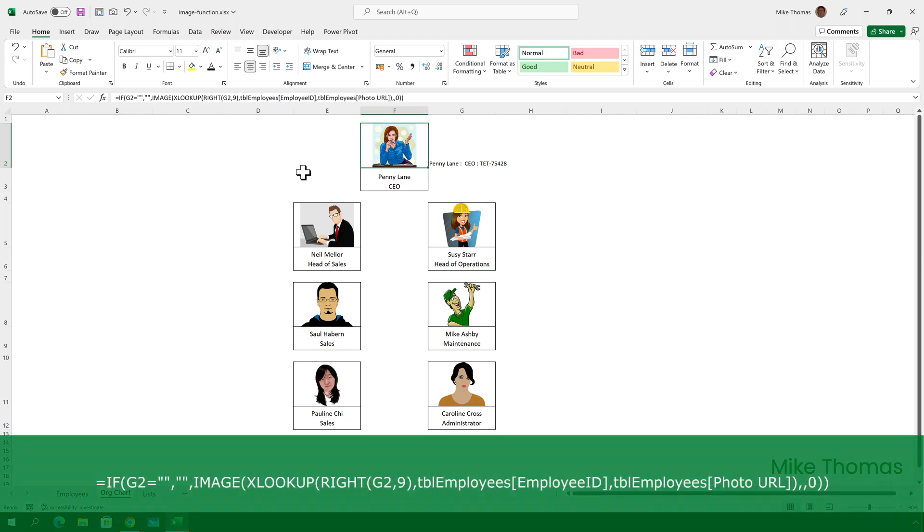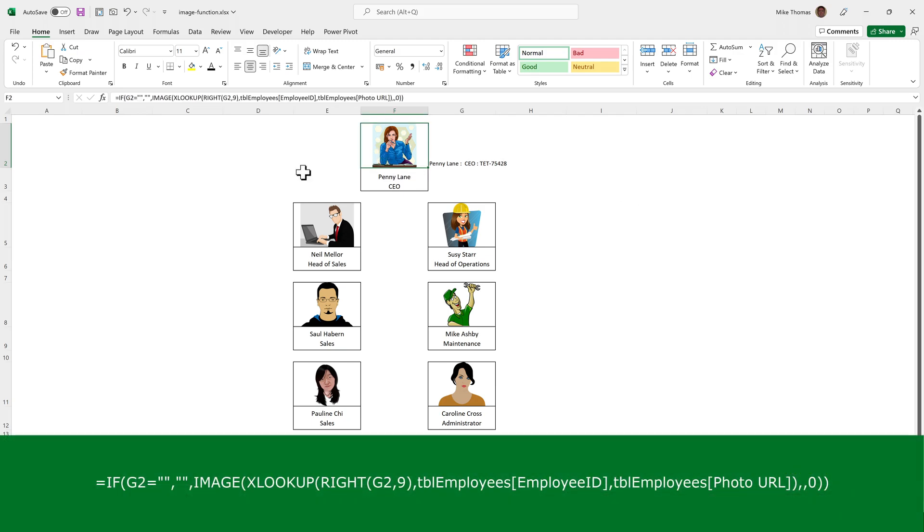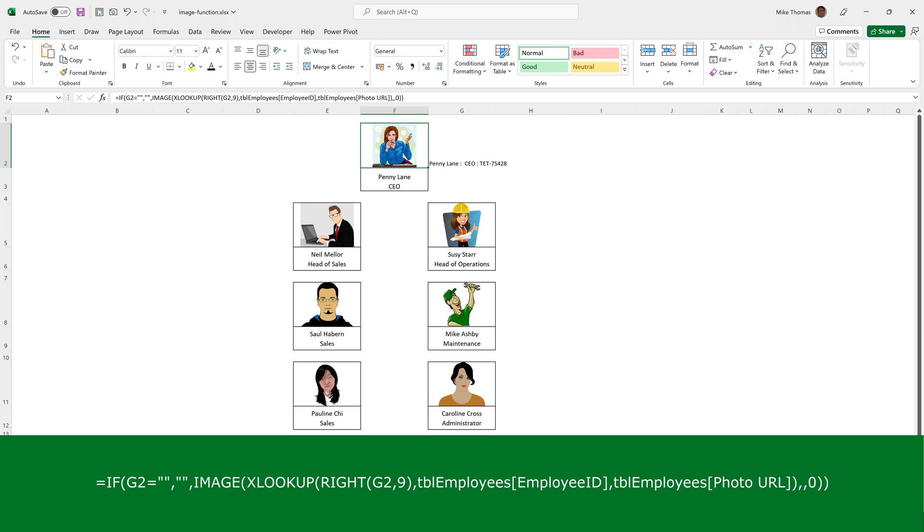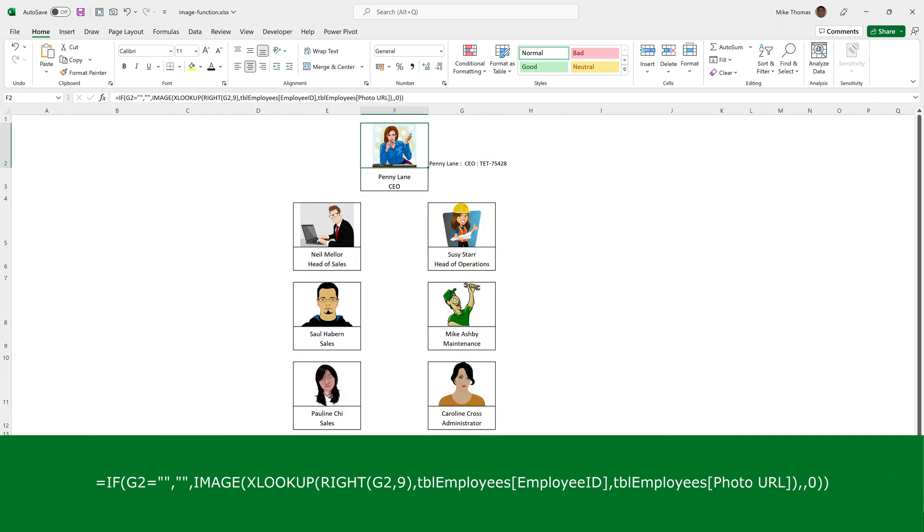It's done using the image function, but also an xlookup. The xlookup is picking up the employee ID from column G in this case, and that's the nine rightmost characters from that cell. It then looks up the employee ID in the employee ID column of the employees table and returns the corresponding value from the photo URL column. I added the if function around the entire formula because without it, when the cell with the drop-down was blank, the cell with the image function displayed an NA.